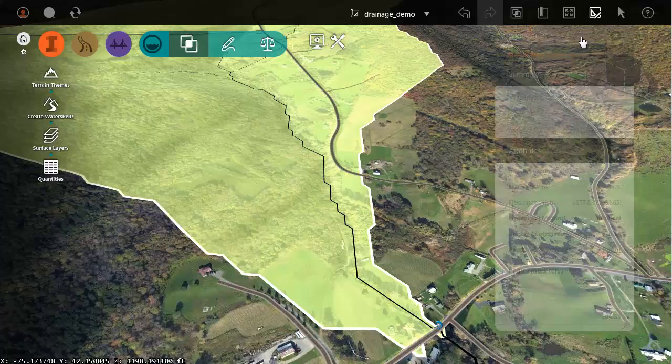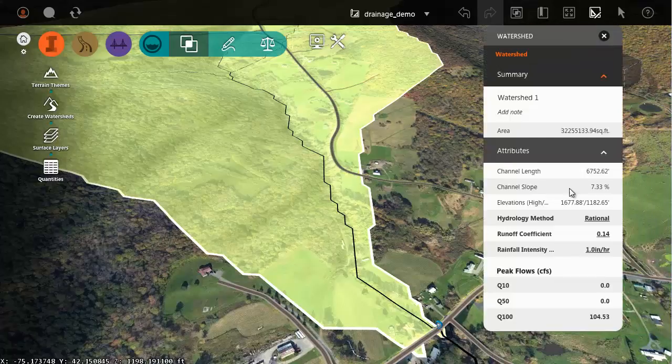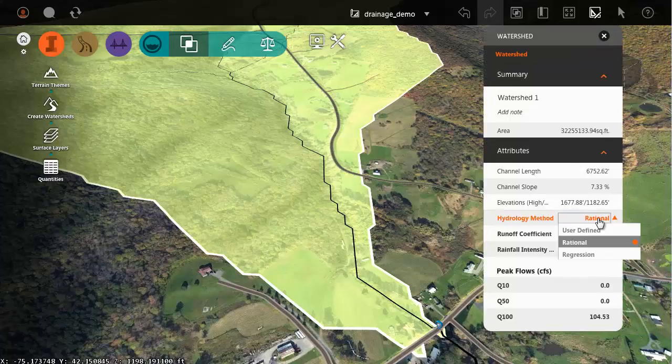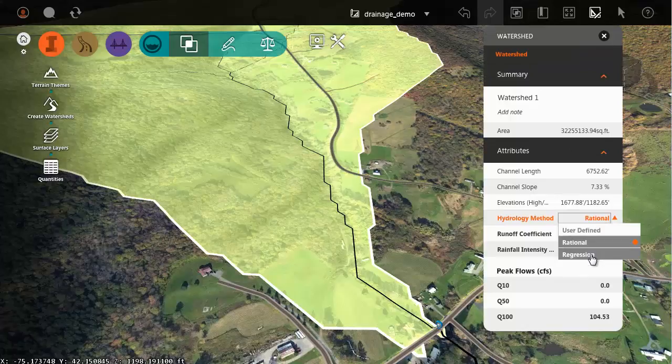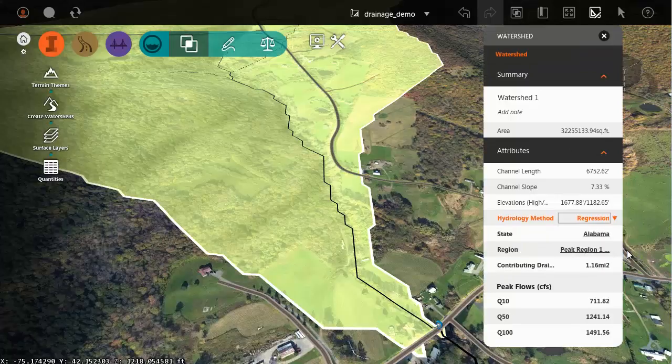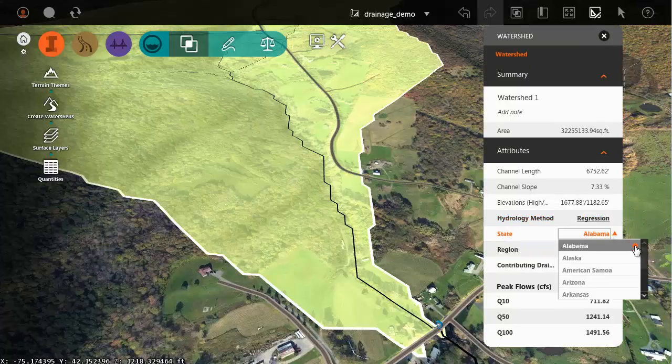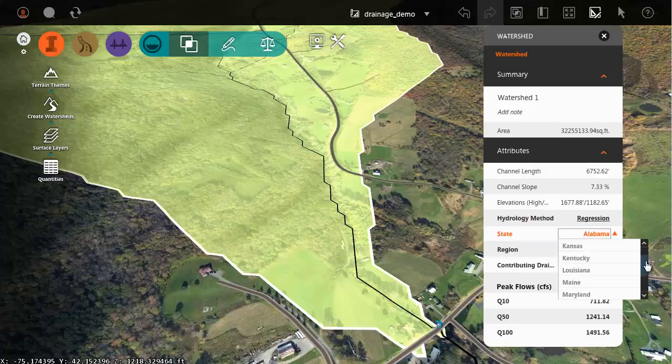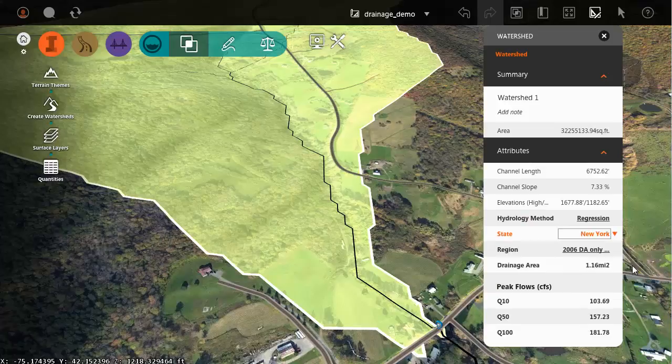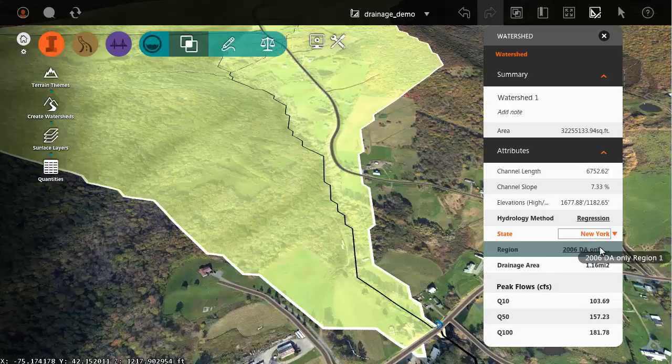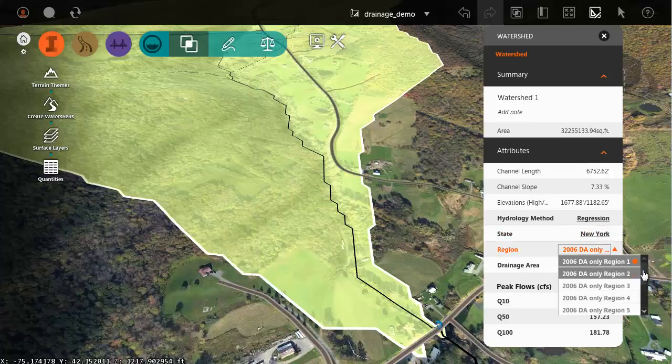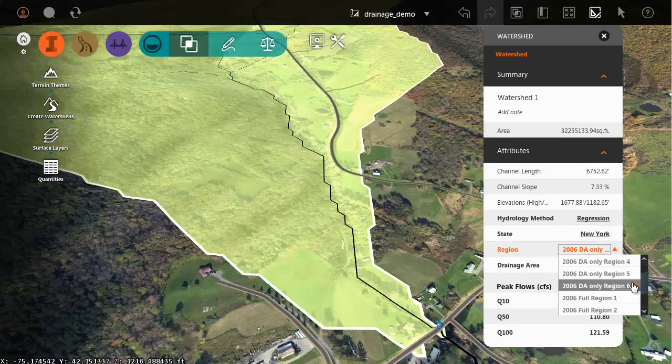There are additional hydrology methods. I'm going to choose regression this time. Using a regression I can select my desired state. In this case I'm working in New York. I can then choose my region. This area happens to be in region 6.